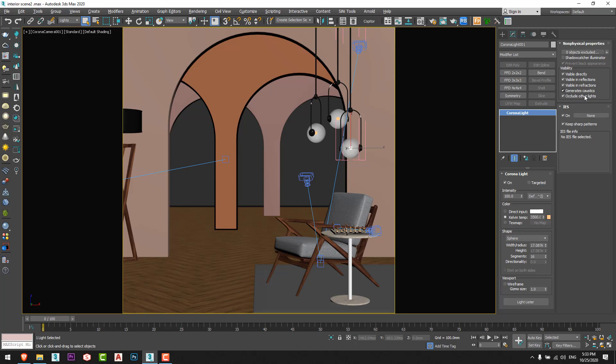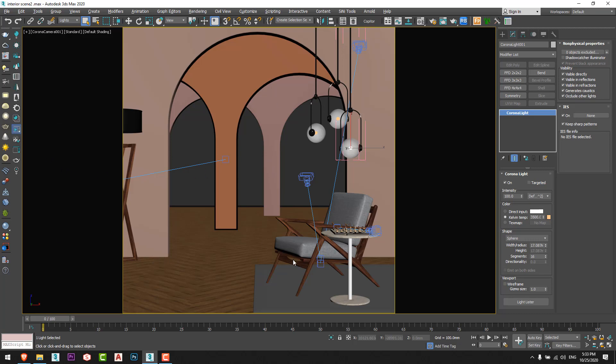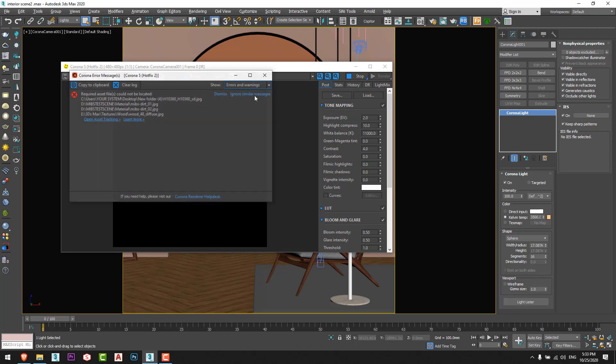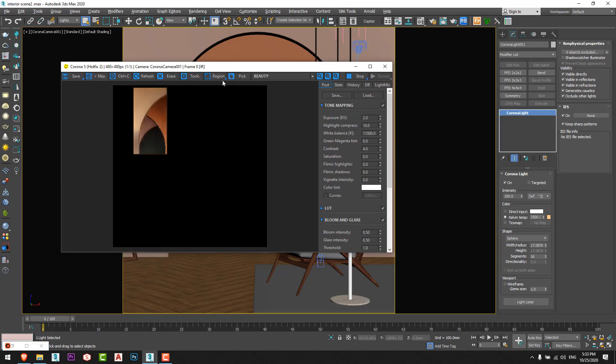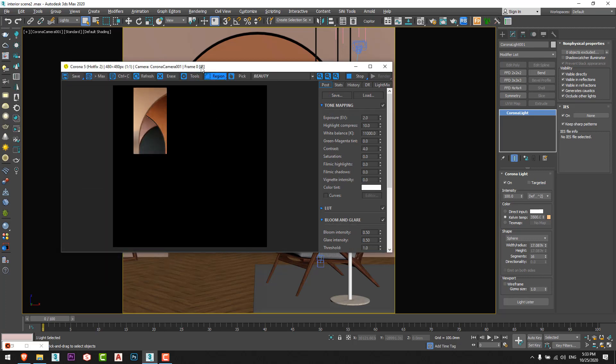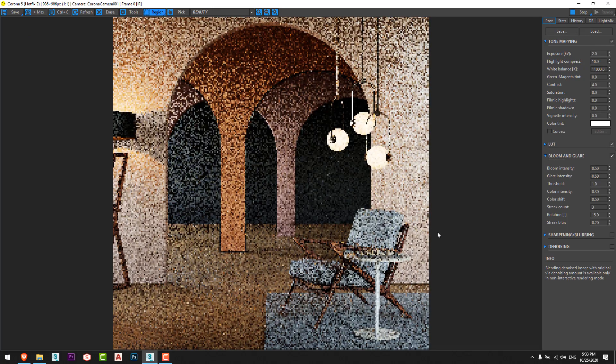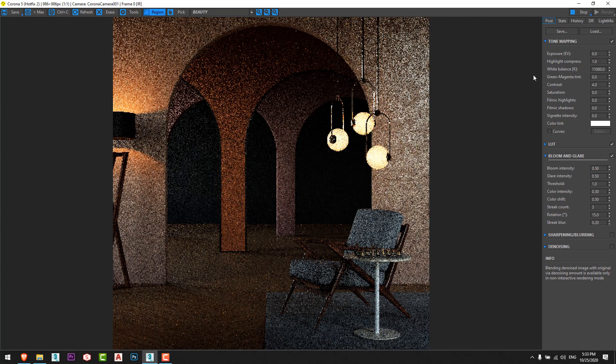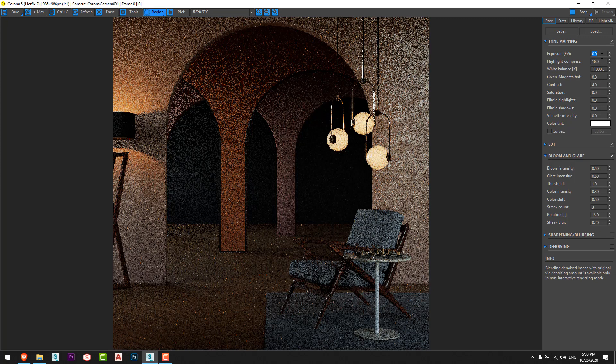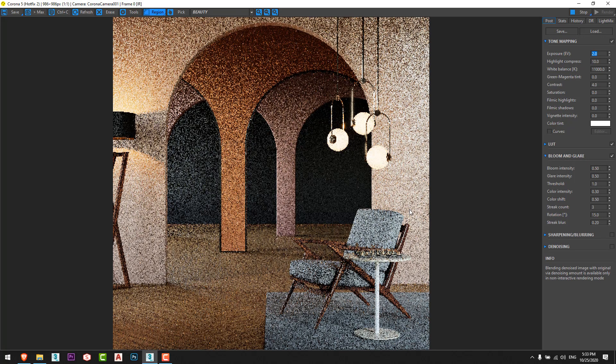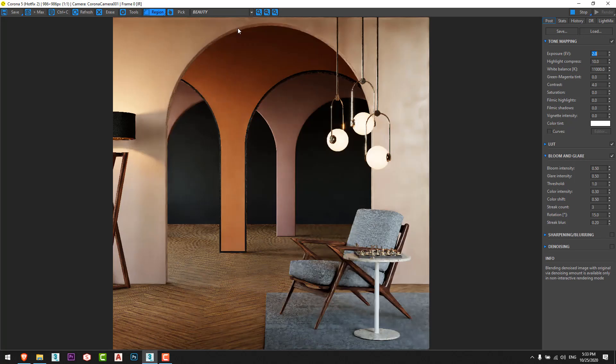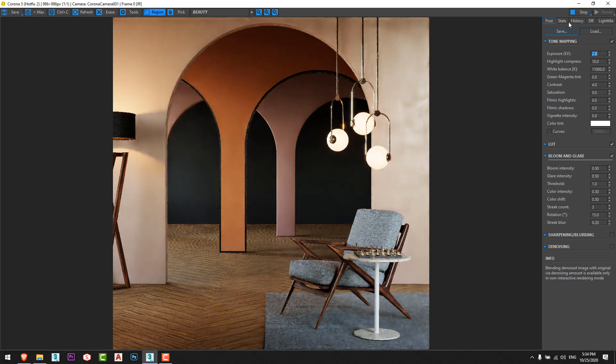So I will go to interactive and I'll show you the result. Let's see here. I increase the highlight compress and increase the exposure level to two just like that, and this is my scene. That's all. I will show you the render, and it's just like that.